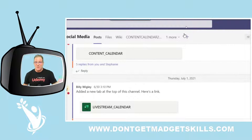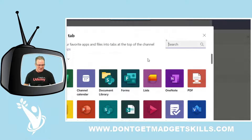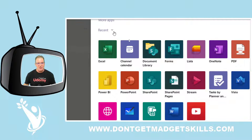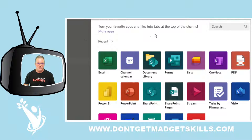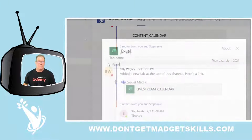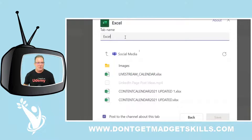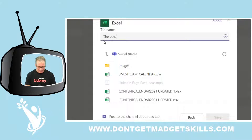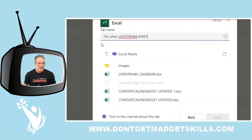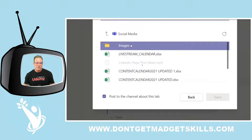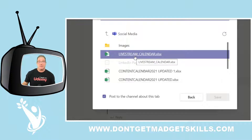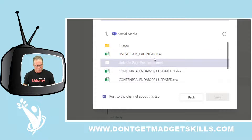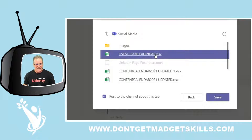Now let's add it again — we're learning by doing. Click the plus sign to add a tab. Here are the apps. You can click the dropdown to see all apps, or just use recent apps. Click on Excel. Here's the part where we name our tab — that's why it said Excel before. I'll call this one the Other Live Stream Dream Sheet just to give it a name. Then we search for where we want to find the file.